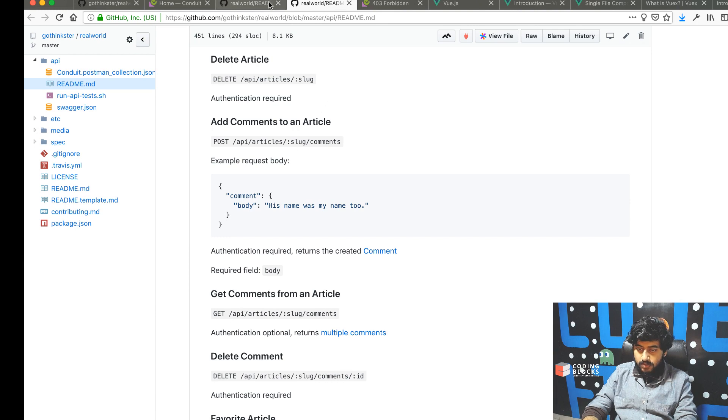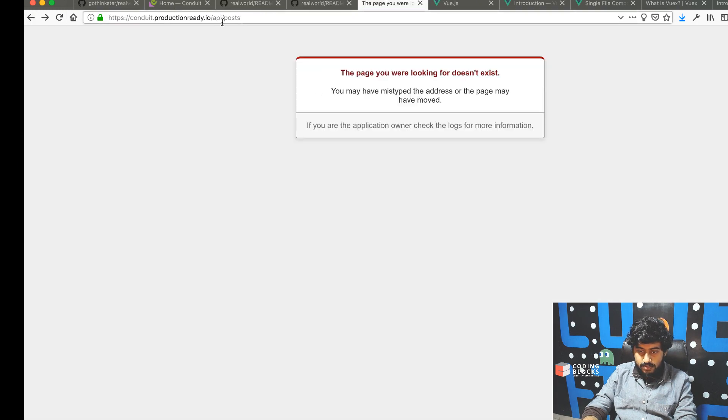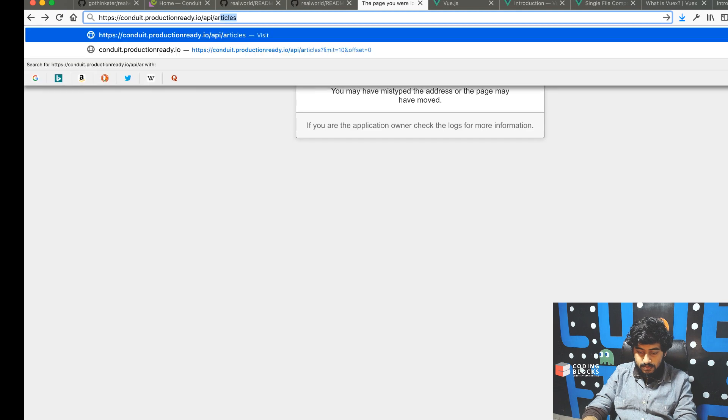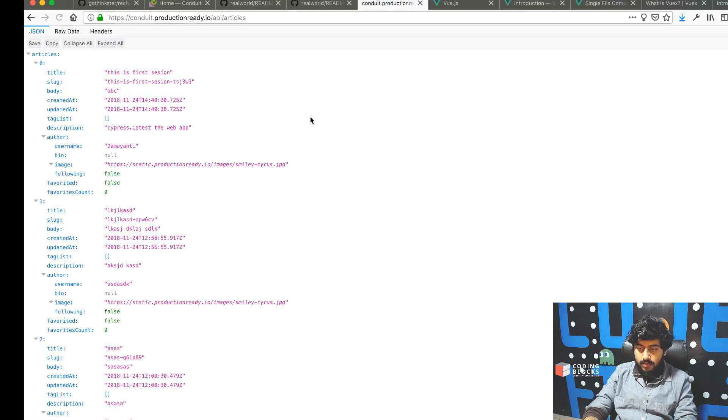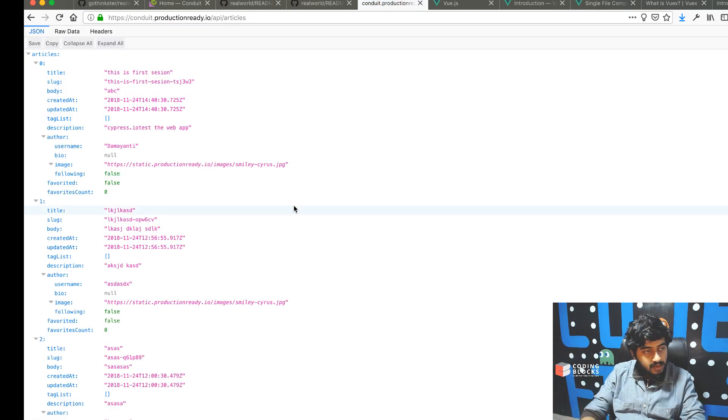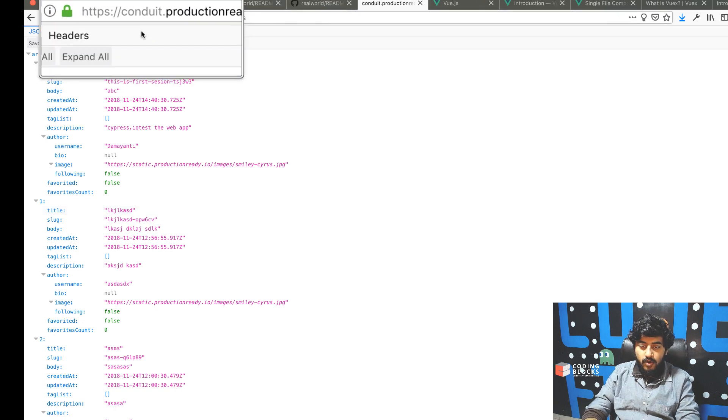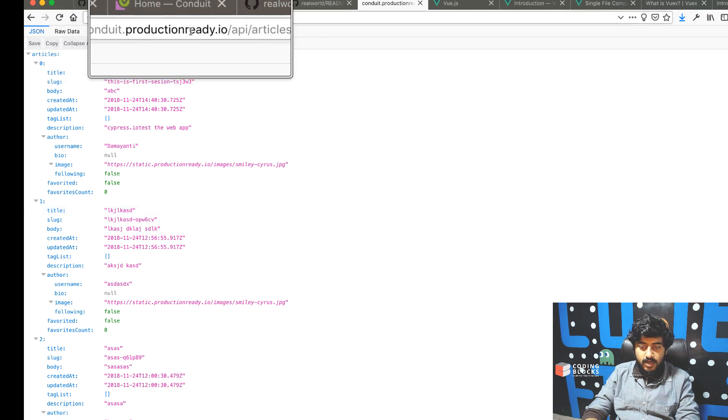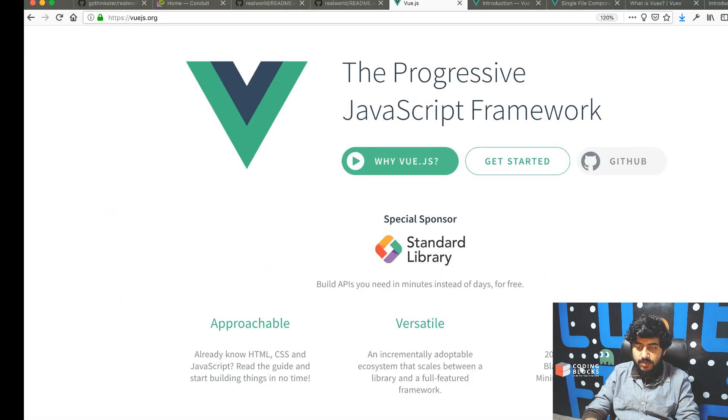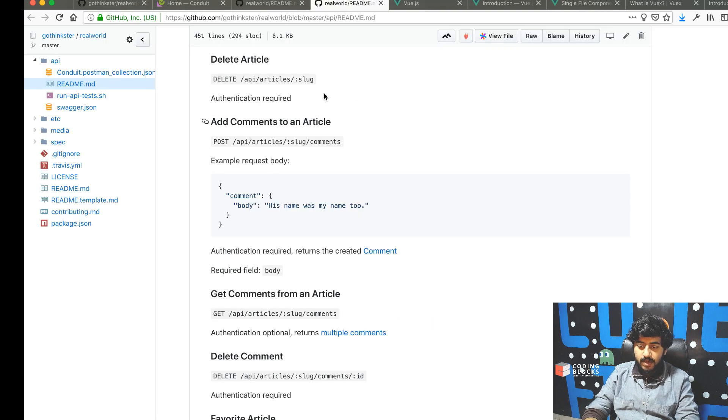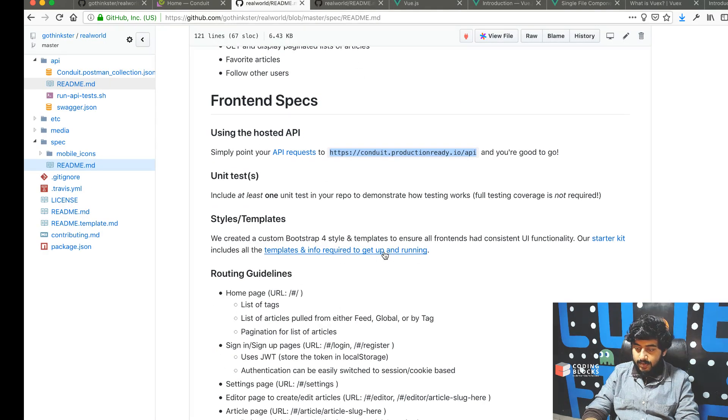There are also articles. Let's try out articles. So we have this working API out there at conduit.productionready.io/api. We'll be using this API to build our app.